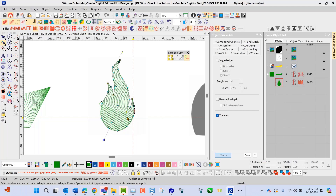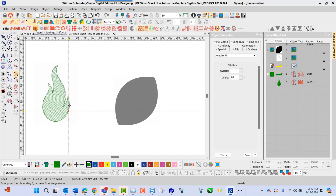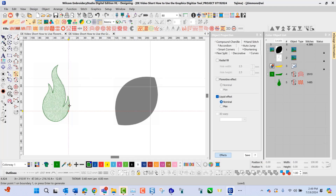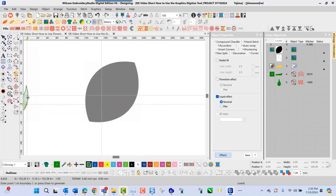This is the Florentine effect inside the Wilcom and Brody Studio Digital Edition. The next tool we're going to look at is the liquid effect tool. This tool allows us to use a tatami stitch fill with a tatami setting. This icon is different from the others because it will allow us to do two stitch angles in one object.